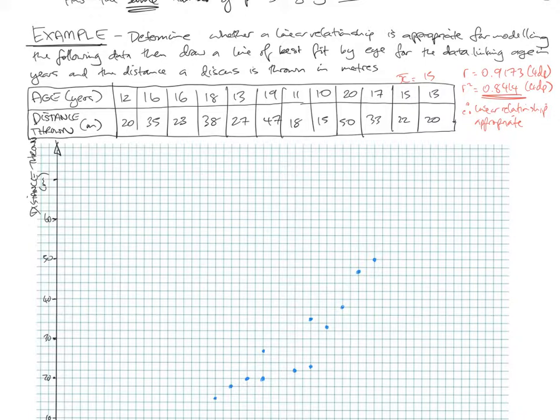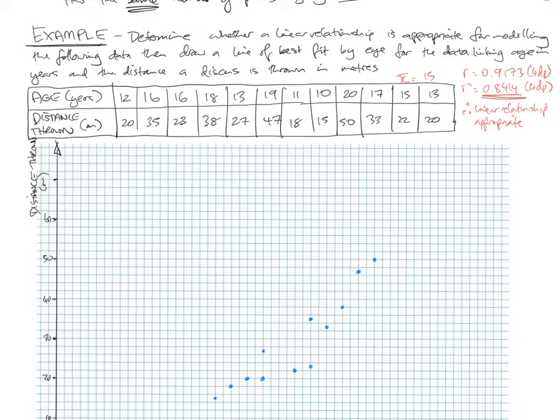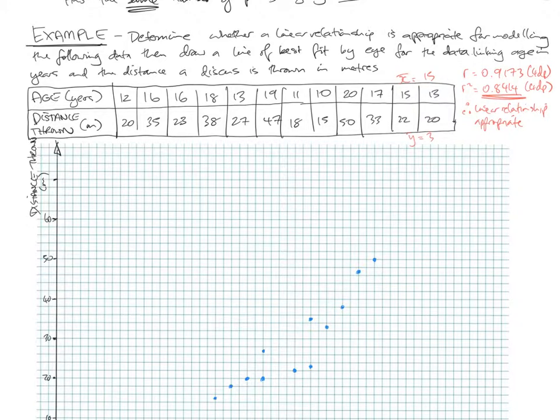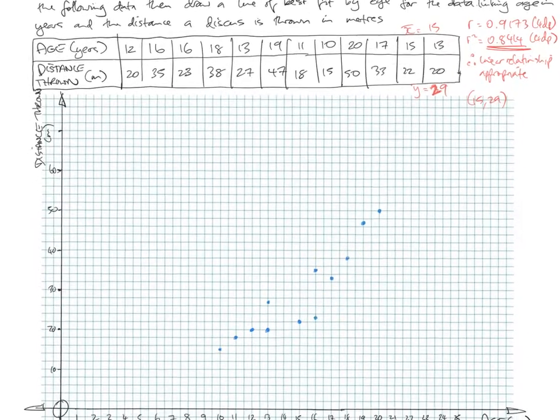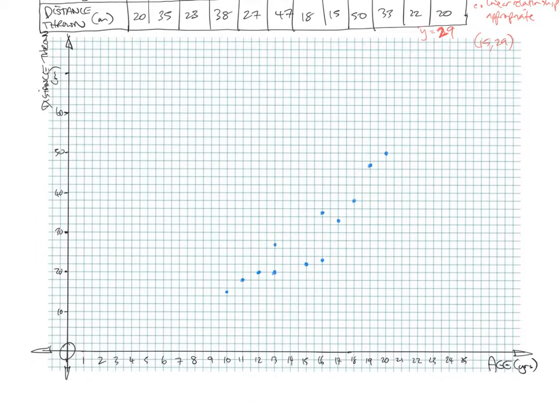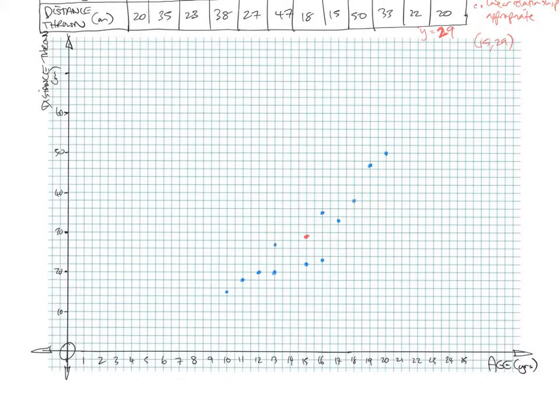Distance thrown this time. 20 plus 35 plus 23 plus 38 plus 27 plus 47 plus 18 plus 15 plus 50 plus 33 plus 22 plus 20, 348 divided by 12. Our Y mean is 29. So our mean point is 15, 29. So I need to plot that. 15 across, 29 up is there. That is the mean point.